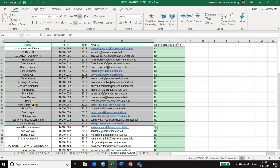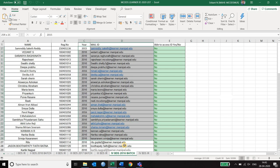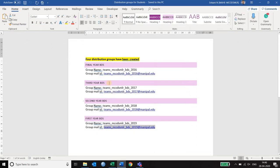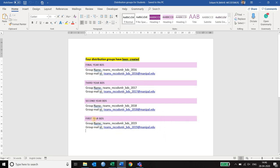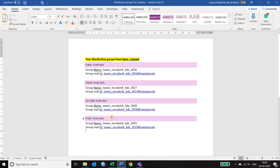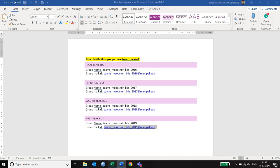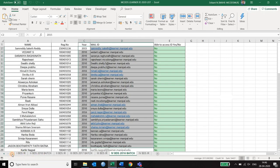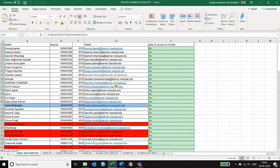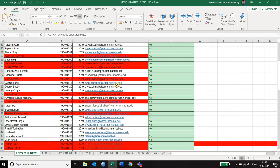In the background what we have done is we have created all these student IDs joined together as a single ID. So if you look at these distribution groups that we have created, we have created the first year distribution group as this particular email ID. So if I type this particular email ID all the 107 students who are there in the first year list here will be included in our list.